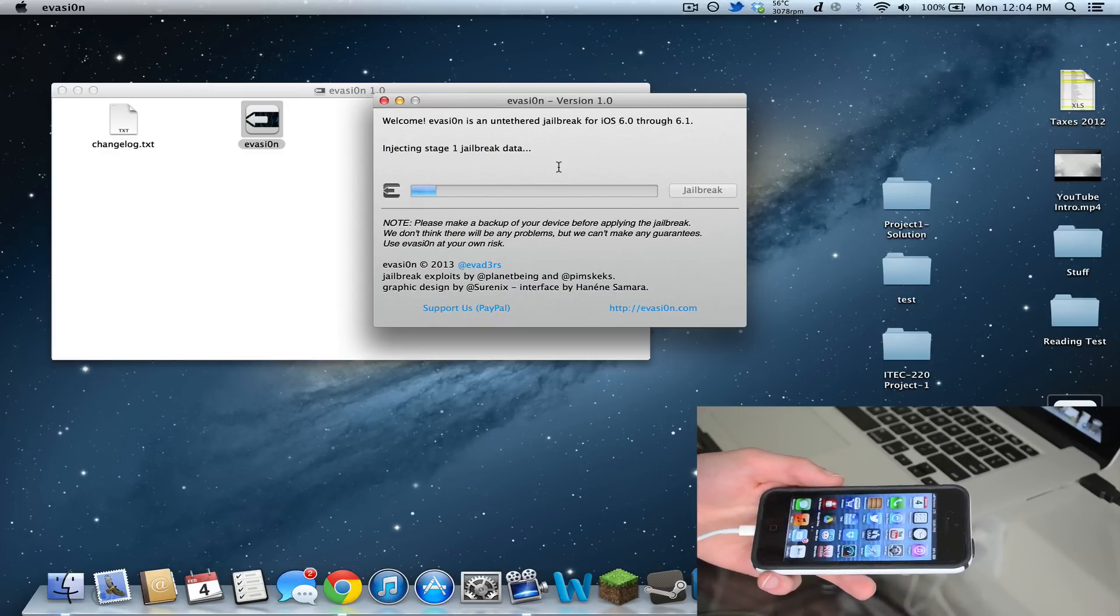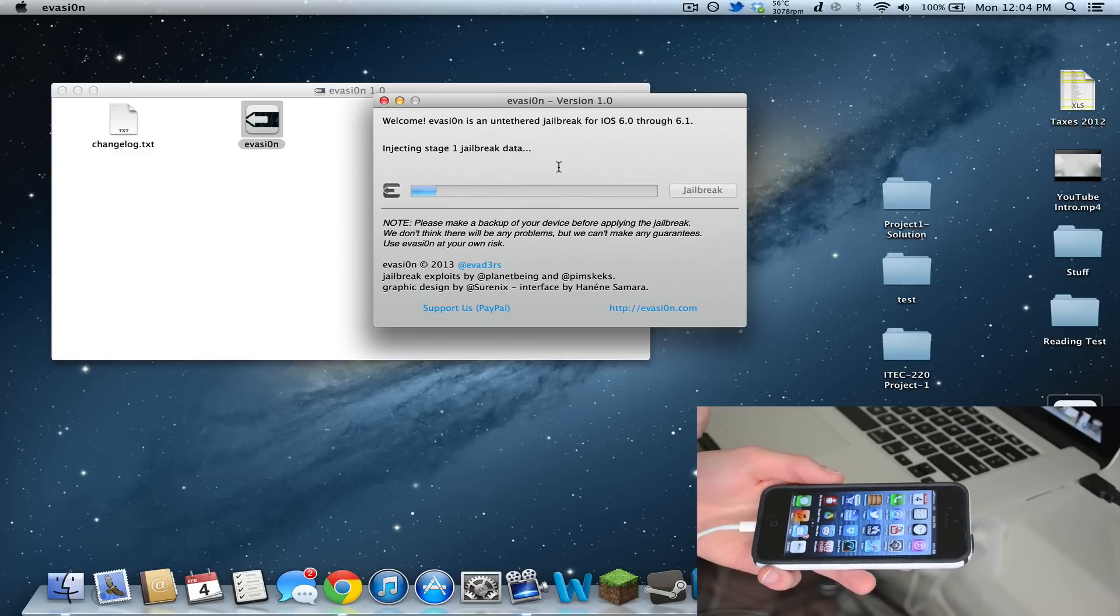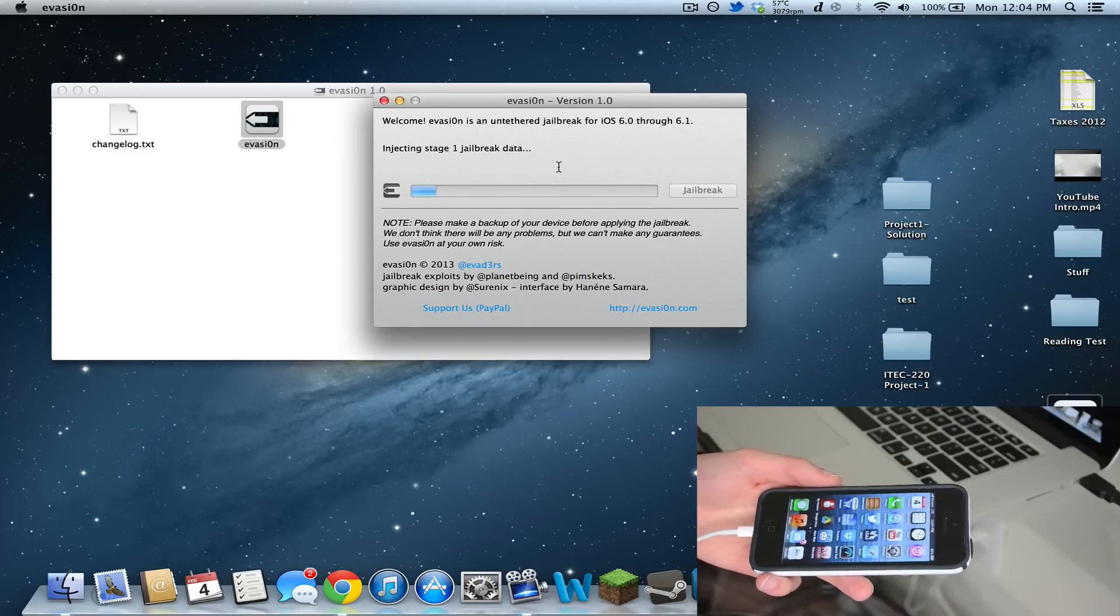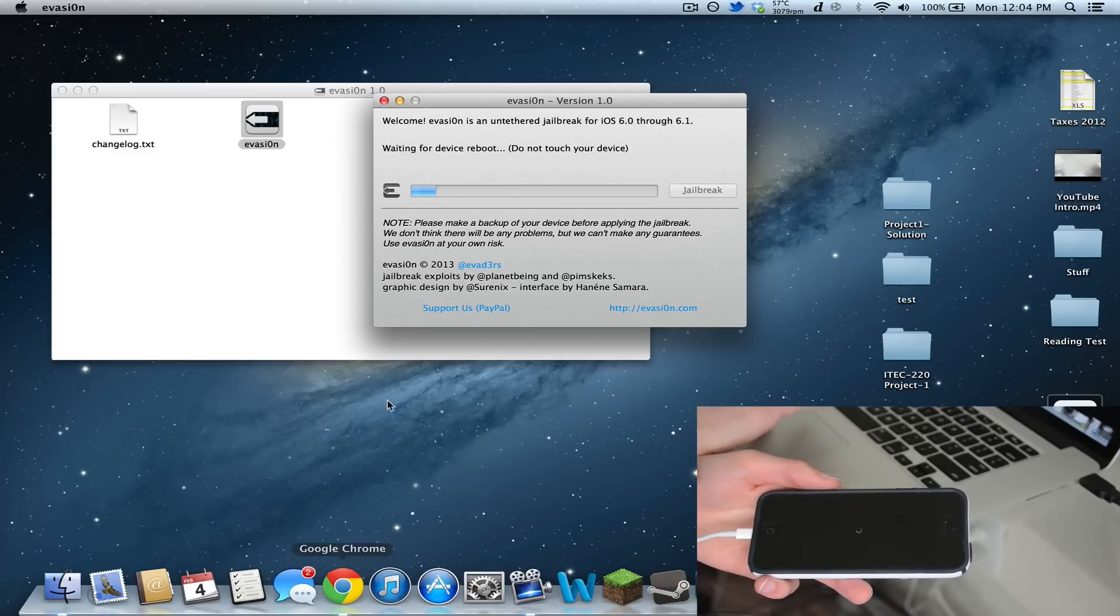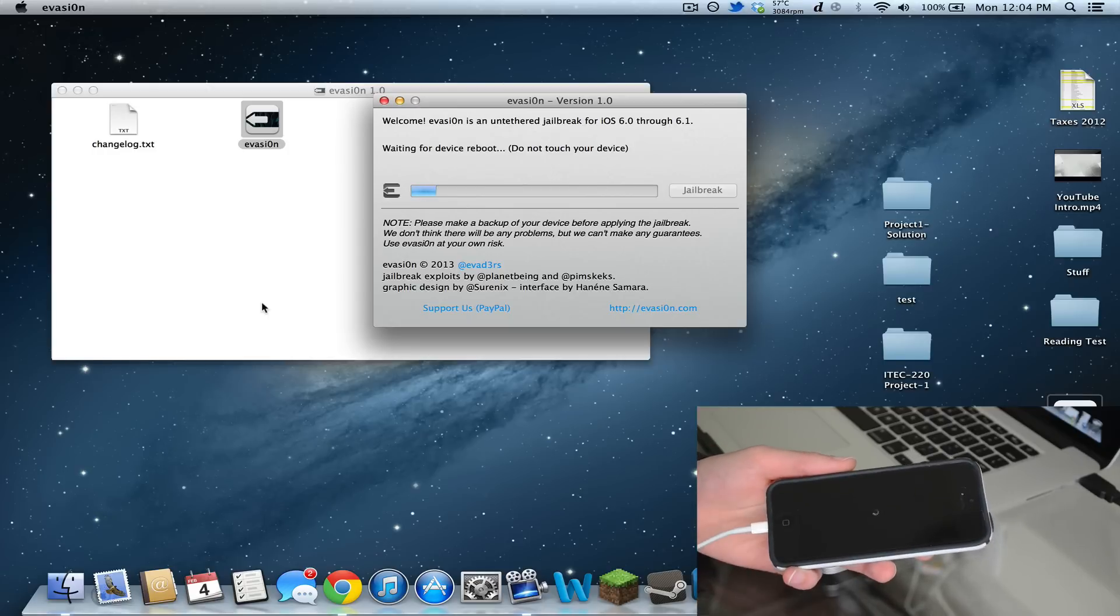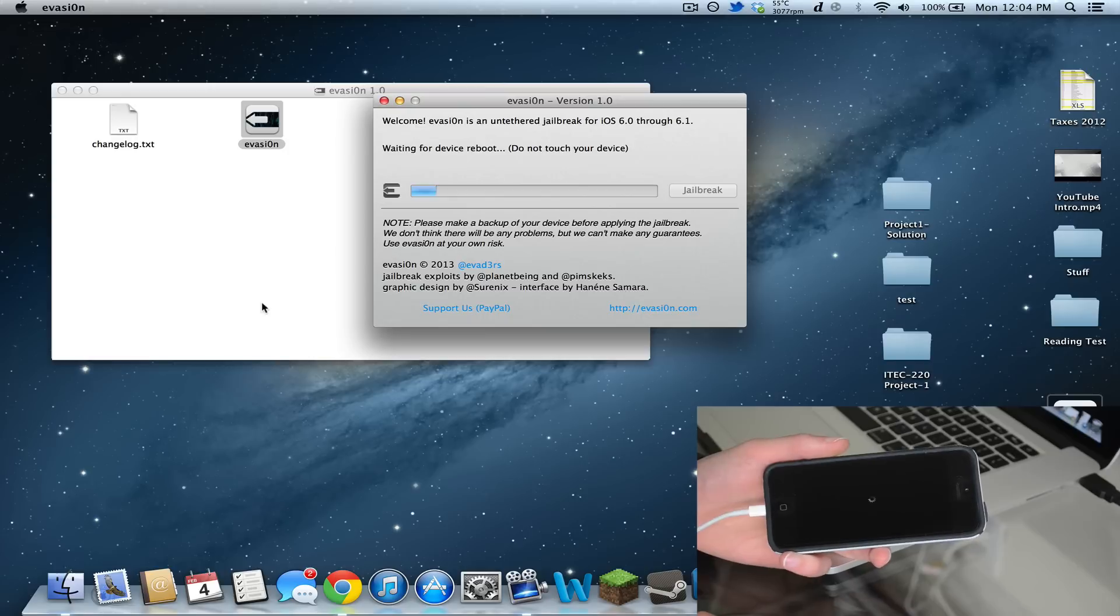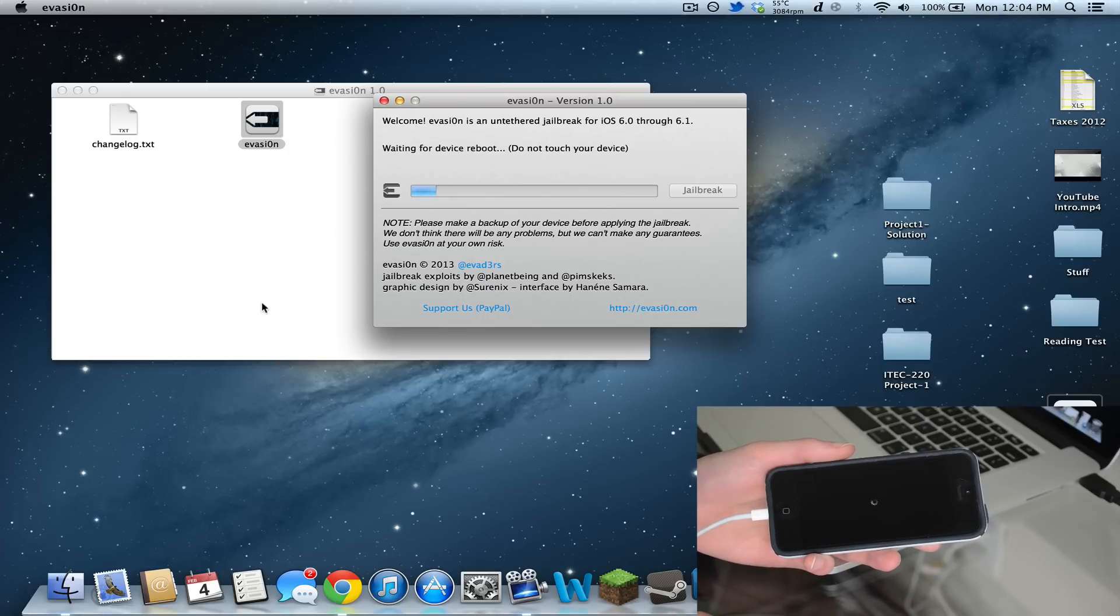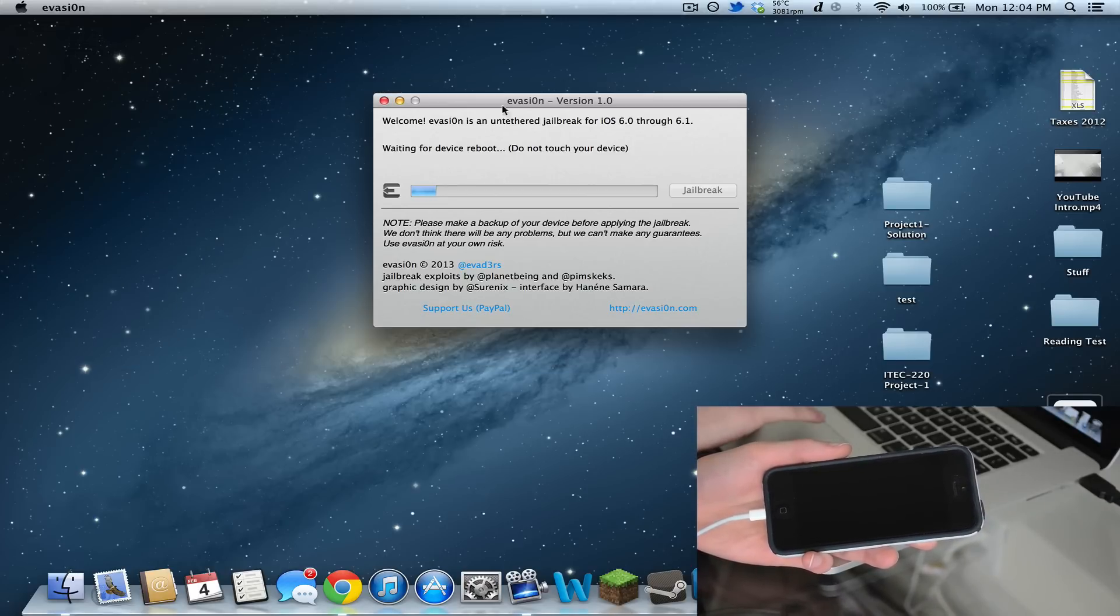Good thing 174,000 people didn't crash the site - actually I think they have. It says waiting for reboot. You can see on my phone right here it is rebooting. It says do not touch your device.